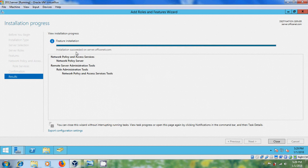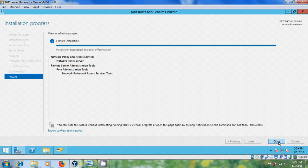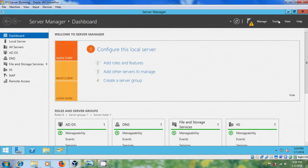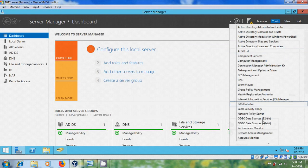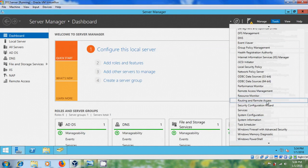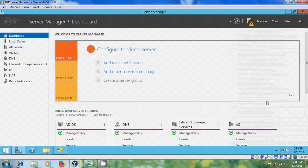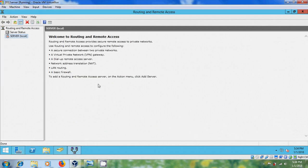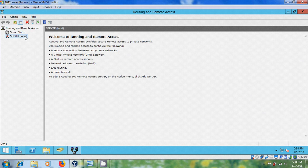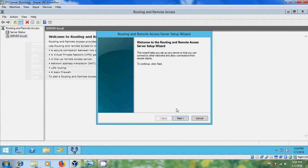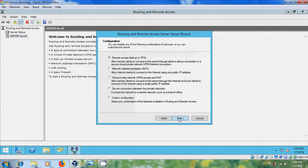After the installation succeeded, close this, come to Tools, and select Routing and Remote Access, and right-click on Server, and please select Configure and Enable Routing and Remote Access, next.